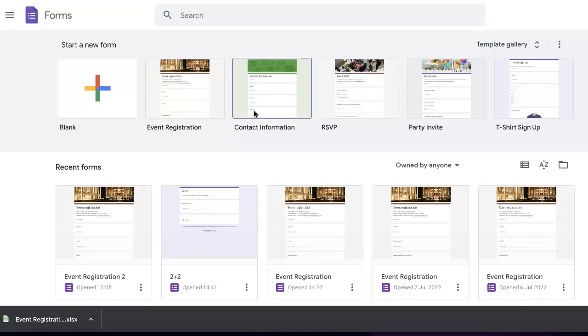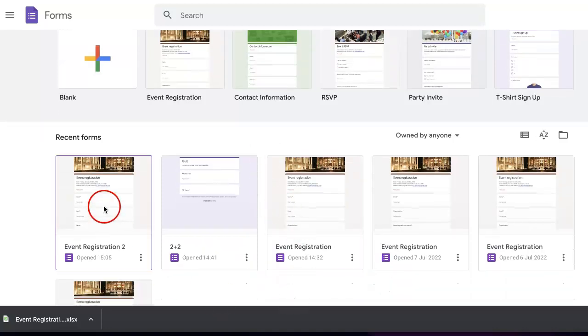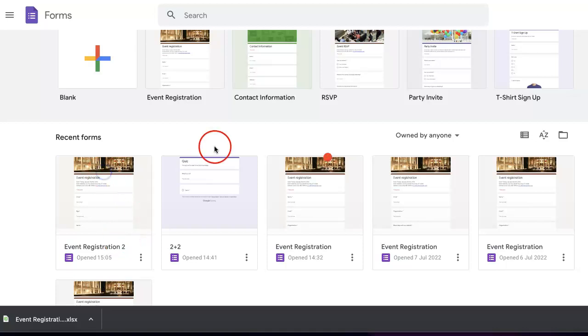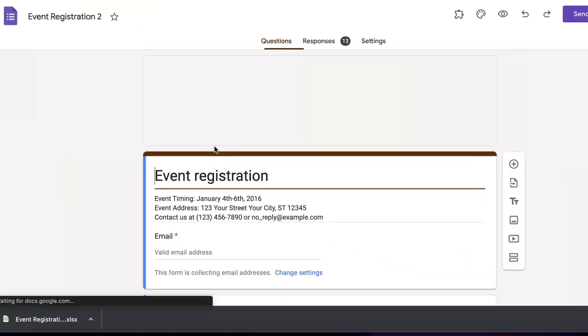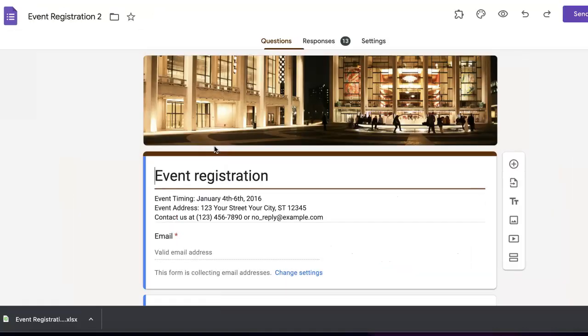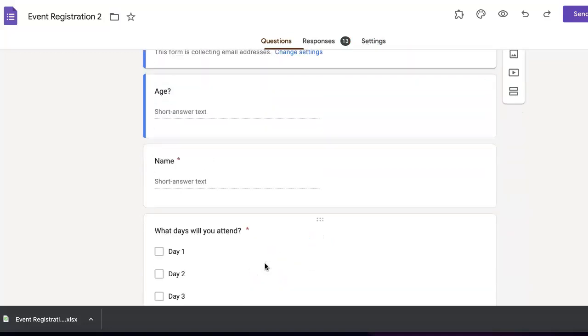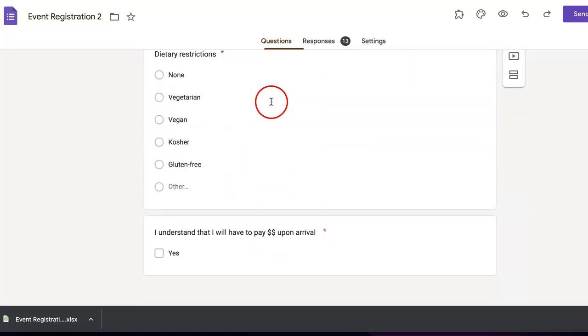To start, we're obviously going to want to have a Google Form already up, so we're just going to pick one of our templates that we've already been using for this series, and as you can see, we already have questions.